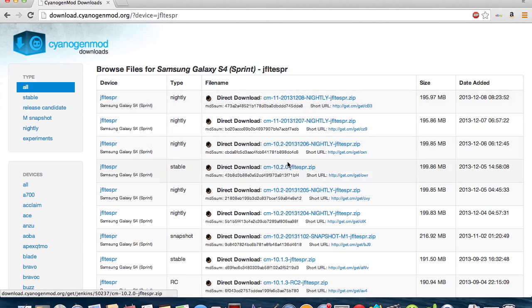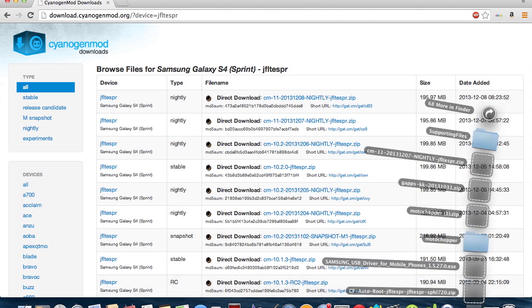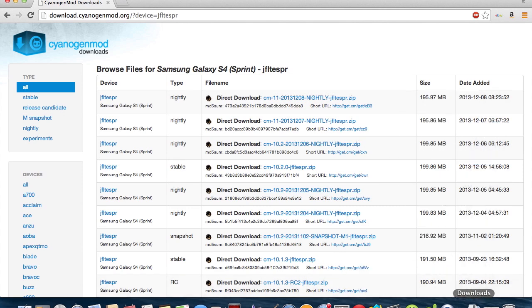Now, this is CM10 right here, so it's CM-whatever number you want. So we want CM11, so I already have it downloaded in my Downloads folder.